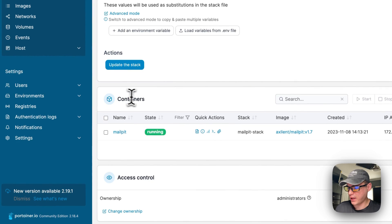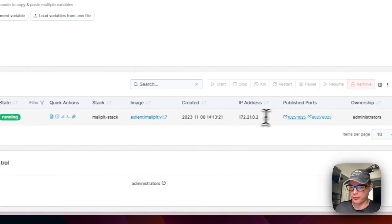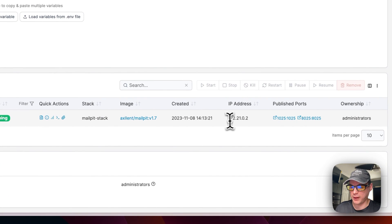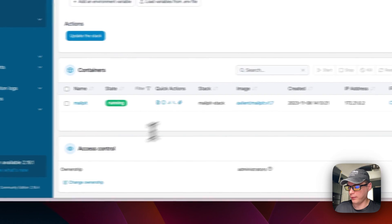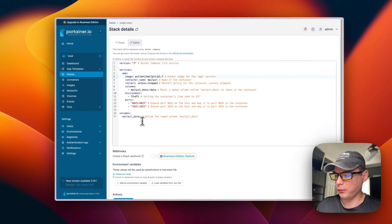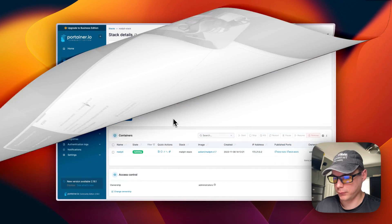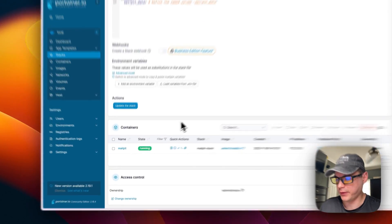You can see your containers down here and you can see a little bit of information about them - the IP address, the published ports, and the access control. That's all about the stack options.